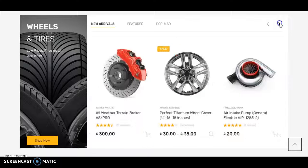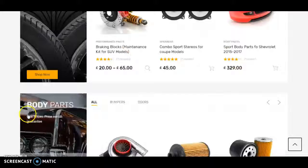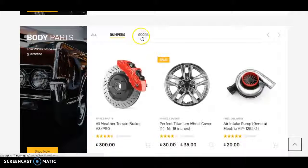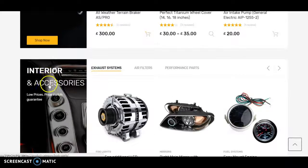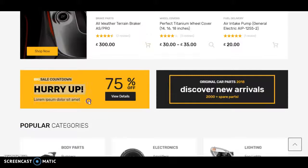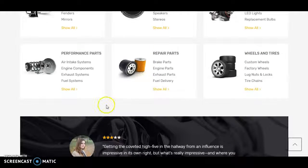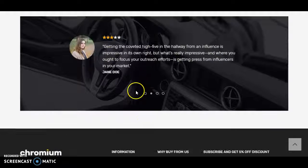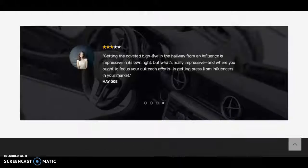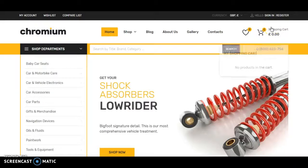Each section has different products. There are also banners — one banner with body parts products, an offering section, popular category section, and a testimonial section. That's it — here is the footer. This is another style of design which you can choose as per your need.